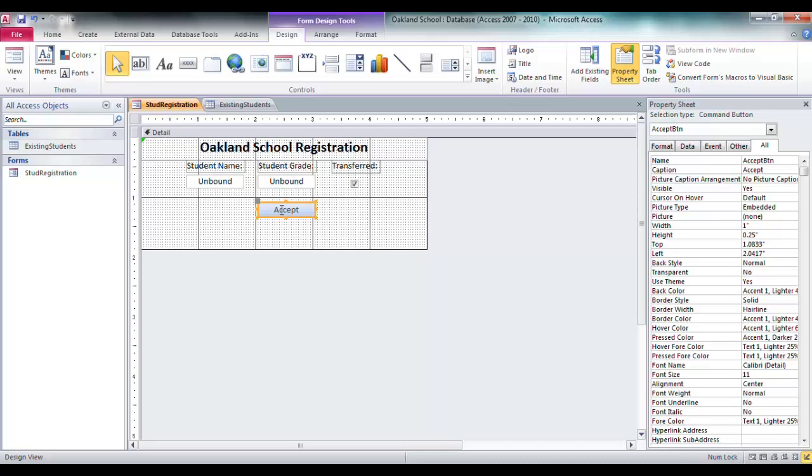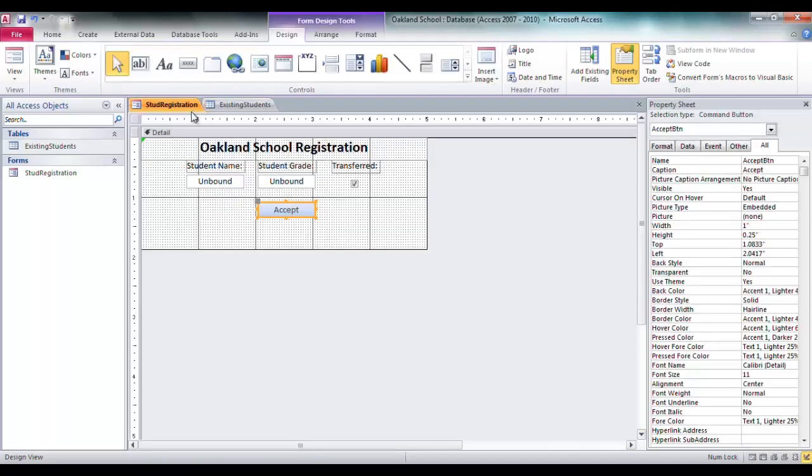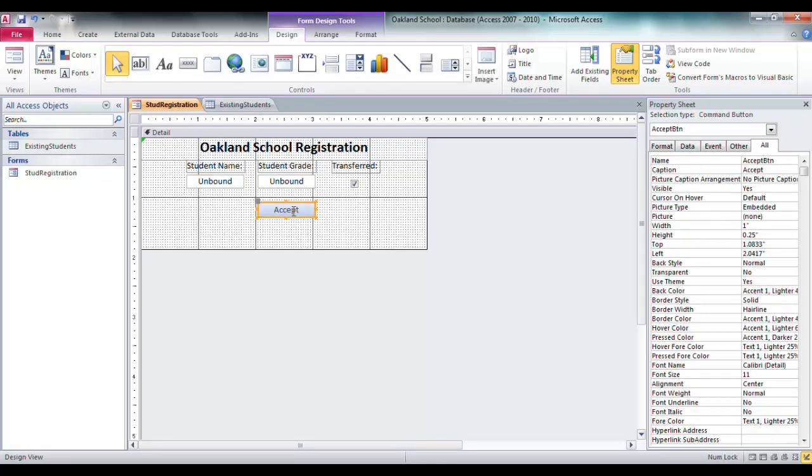So you got student name, grade, transfer check, all that's right here. And this is called accept button. I keep the control type on the end of all these because that way you differentiate them from any type of a field name. So let's say my field here is called student name.